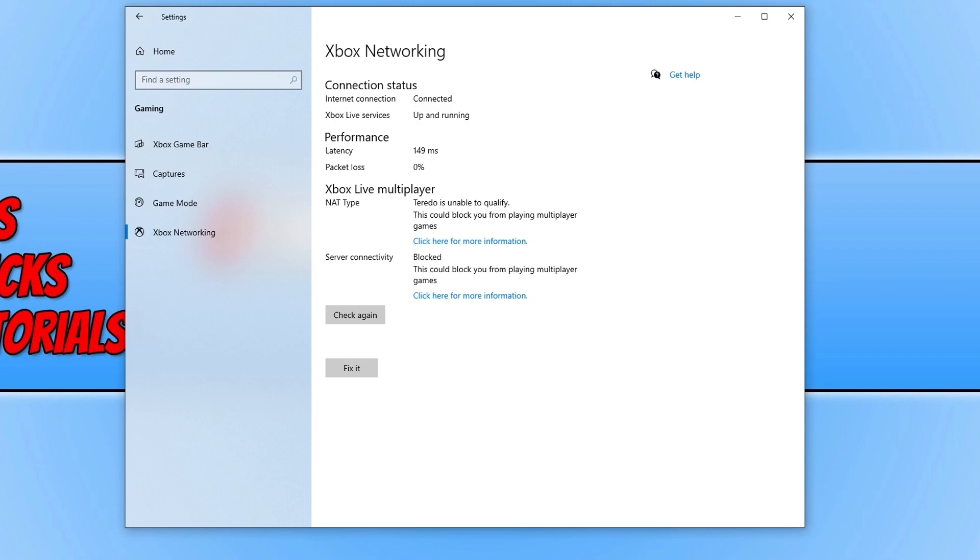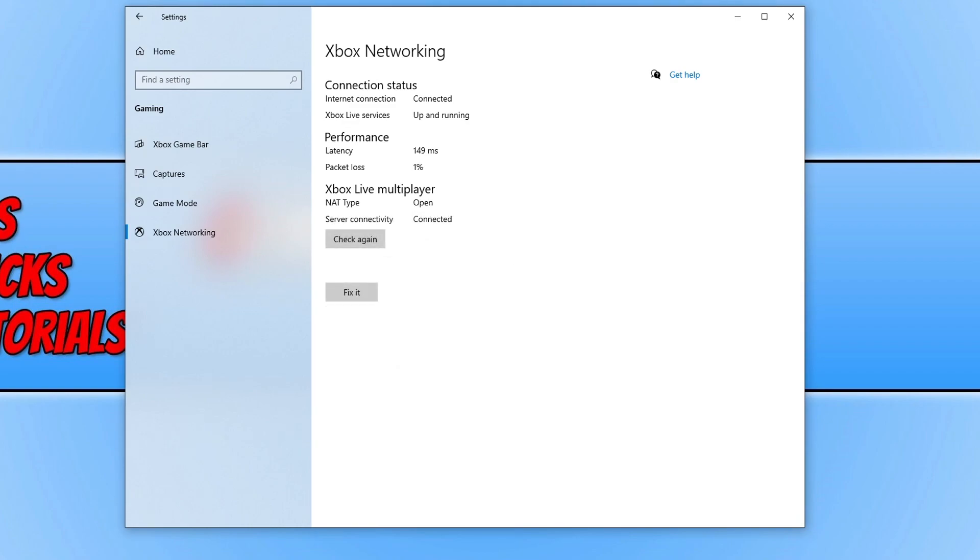So you can then go ahead and click on fix it if you want to attempt to fix those issues. And as you can see it did manage to fix the issue. For some reason my packet loss has gone up to 1% though.